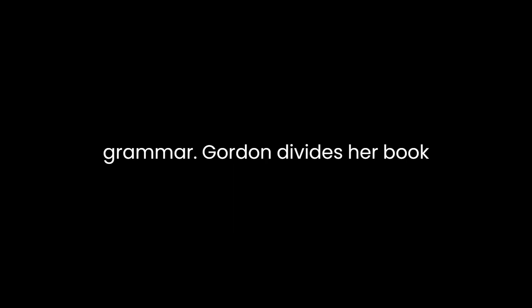Gordon divides her book into chapters, each focusing on different grammatical elements. Despite her unconventional approach, she covers all the essentials, from sentence structure to parts of speech, making the book a comprehensive resource.